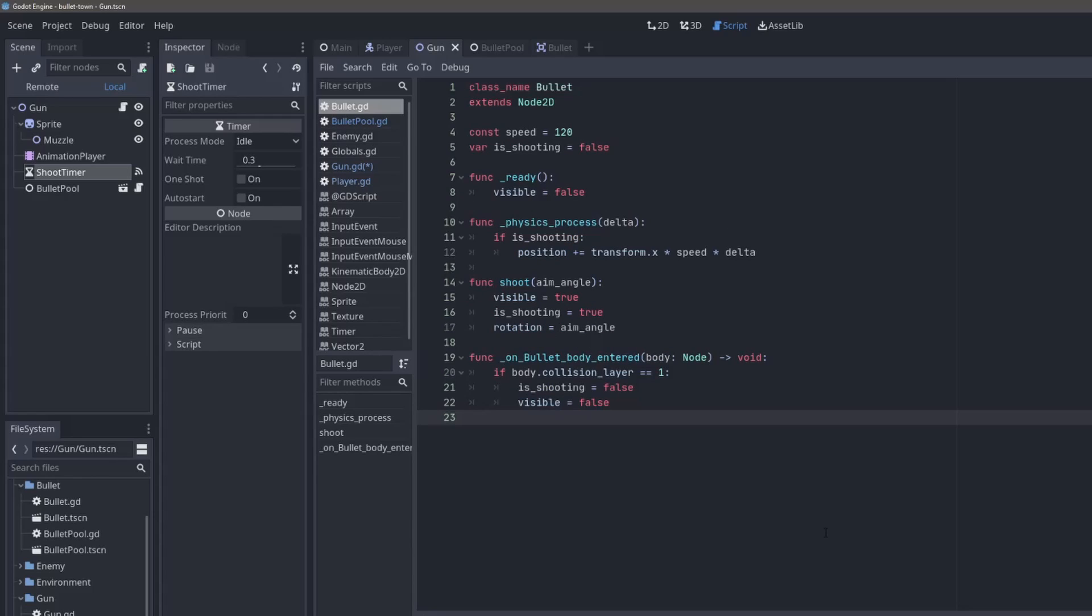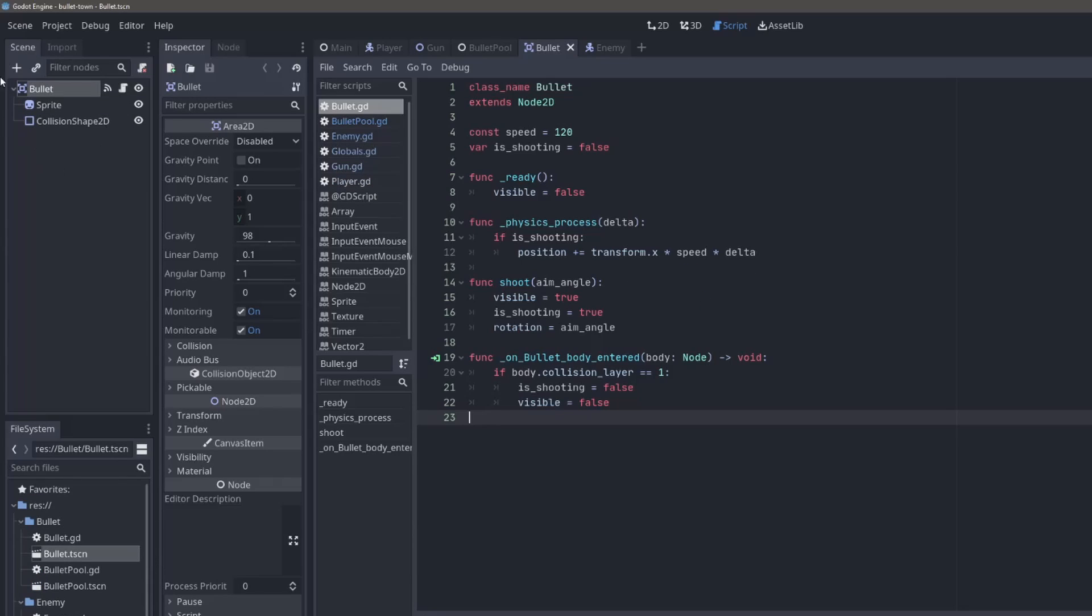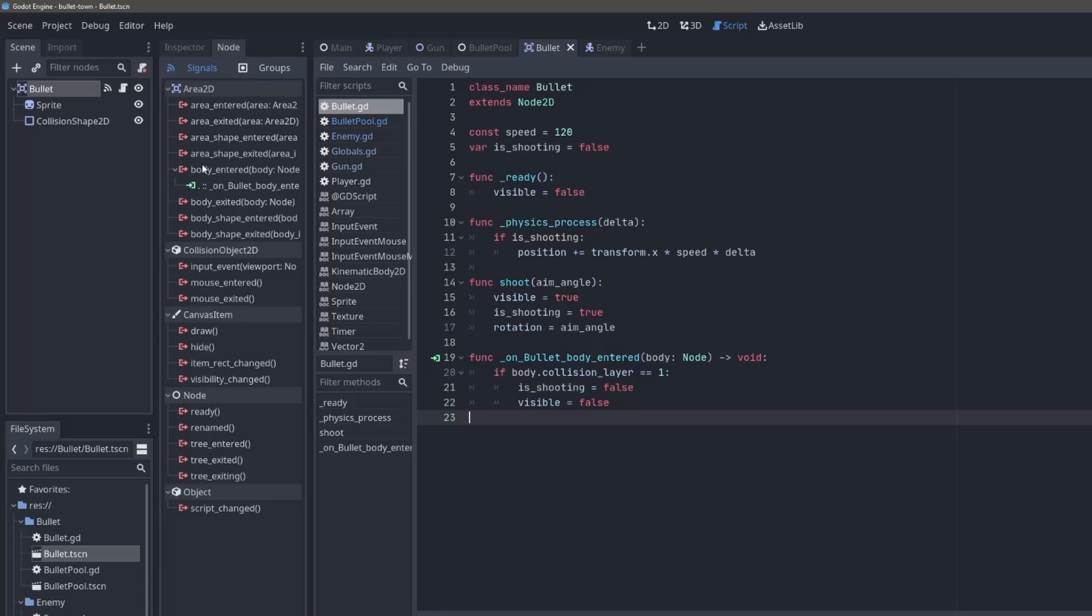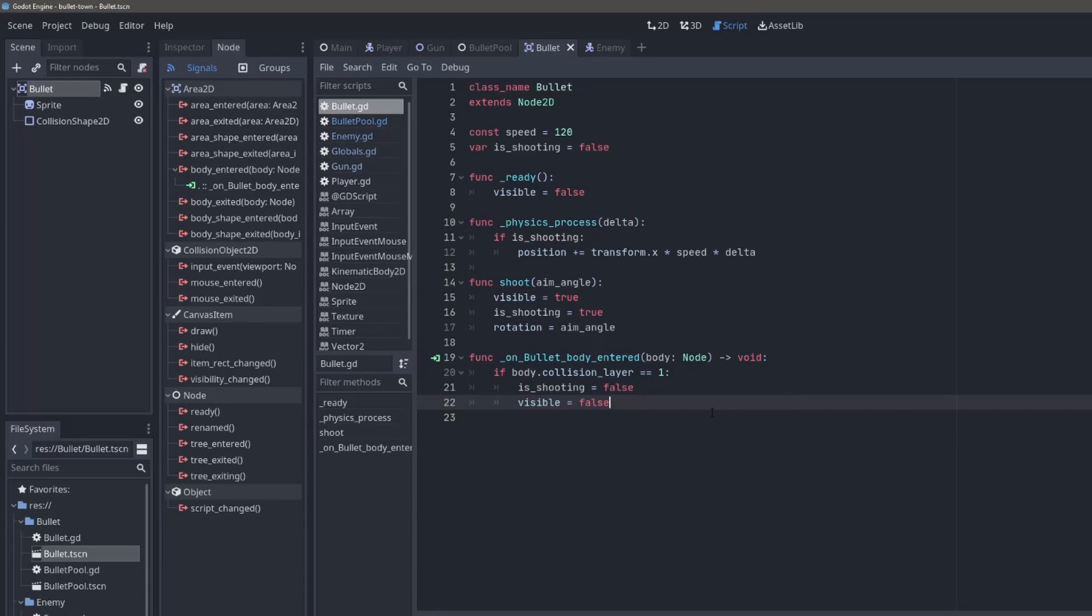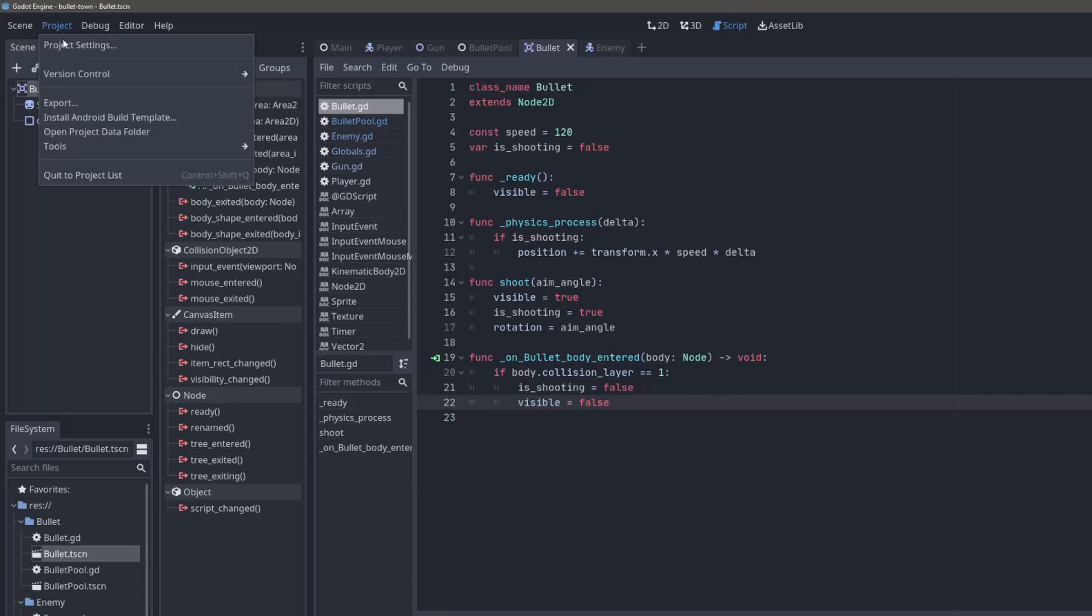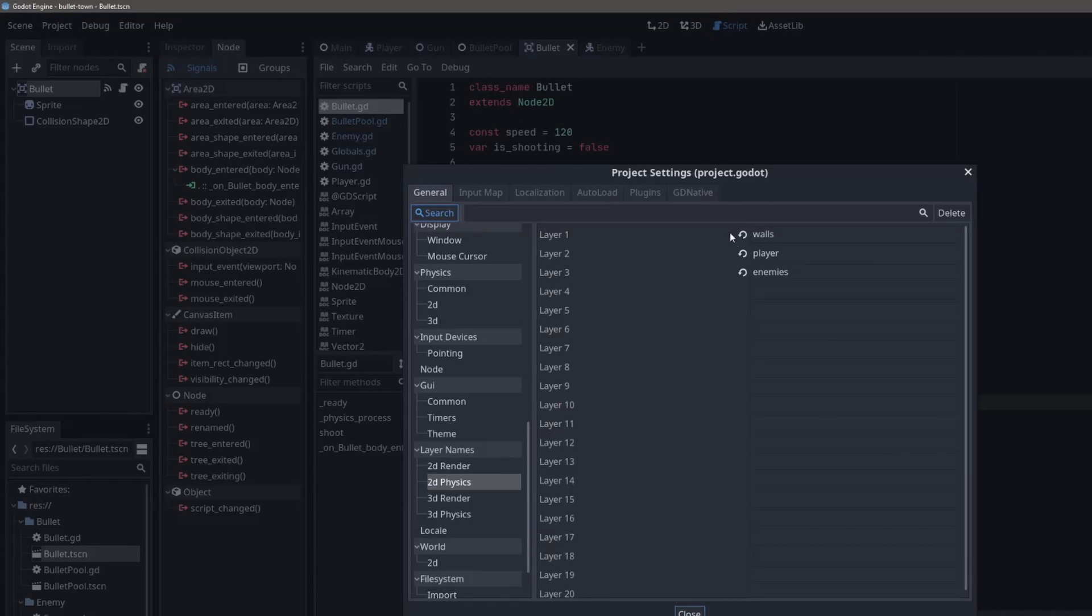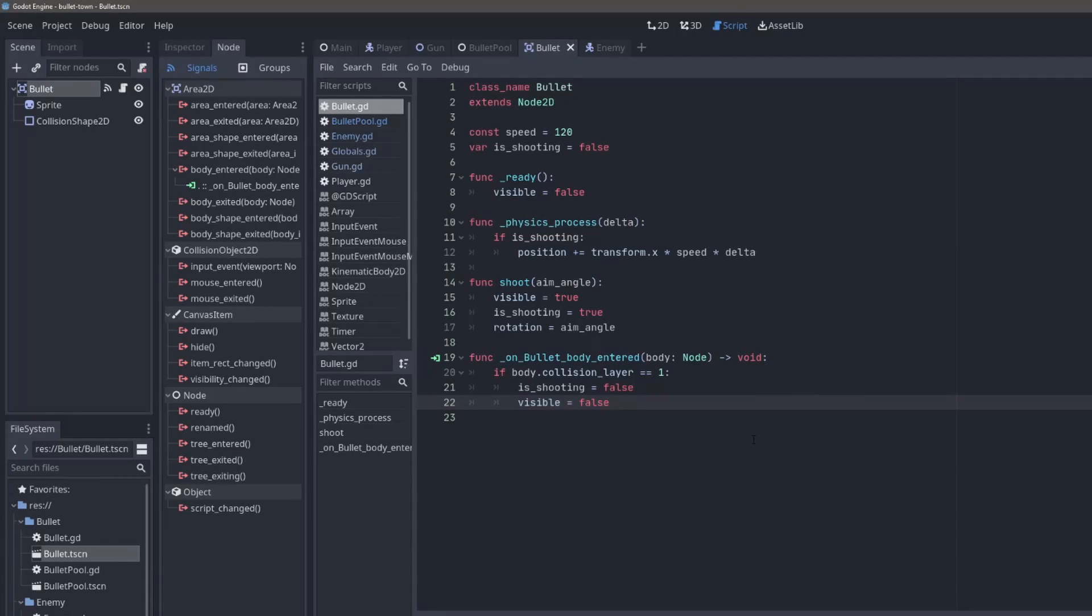My bullet class is pretty straightforward right now. When you shoot, it becomes visible, and it will basically just keep going in the direction that you shot it at. The bullet itself is an Area 2D, and the body entered signal of the Area 2D is hooked up to this method here. It checks to see if the body entered is collision layer one, which I have set as walls, and if it is, stop and recycle the bullet.